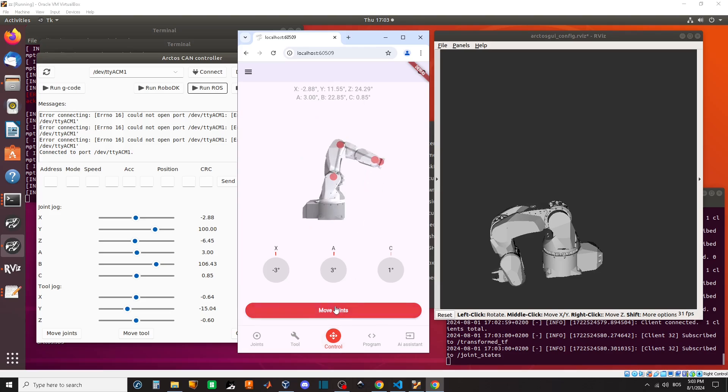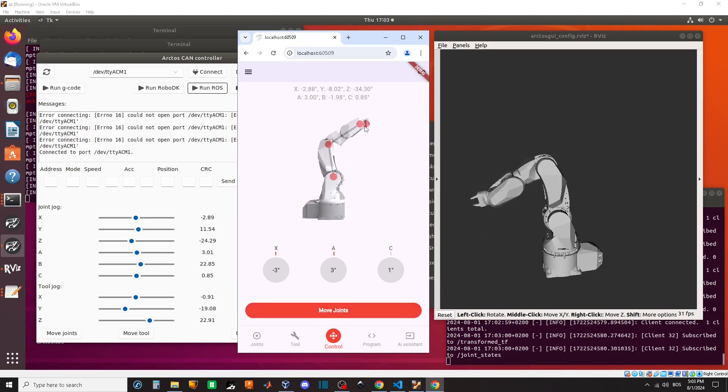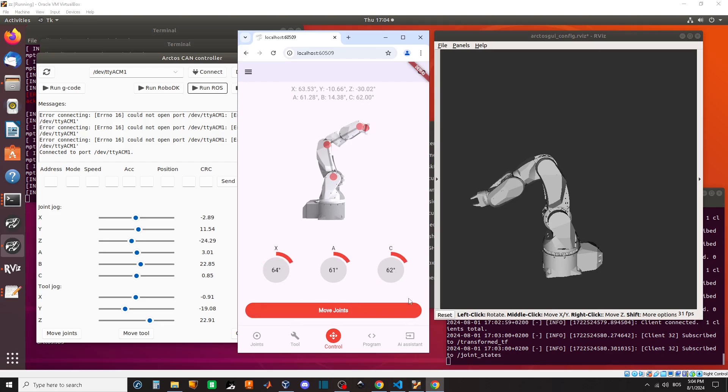Here we have inverse kinematics in 2D and three other sliders. A simple but powerful way to control the arm easily.